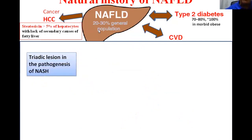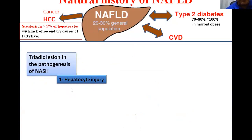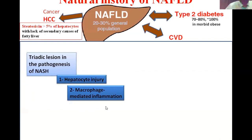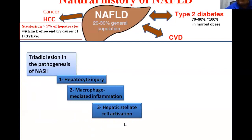Regarding pathogenesis, it is now accepted that there is a triadic lesion in the pathogenesis of NASH. First is hepatocyte injury — lipid stress leading to lipid-laden hepatocytes. The hepatocyte is stressed by a very large amount of lipids, which leads to lipoapoptosis and cell death. This process enhances inflammatory cells and macrophage-mediated inflammation. This inflammatory process then enhances hepatic stellate cell activation, leading to fibrosis, cirrhosis, and other hazards.